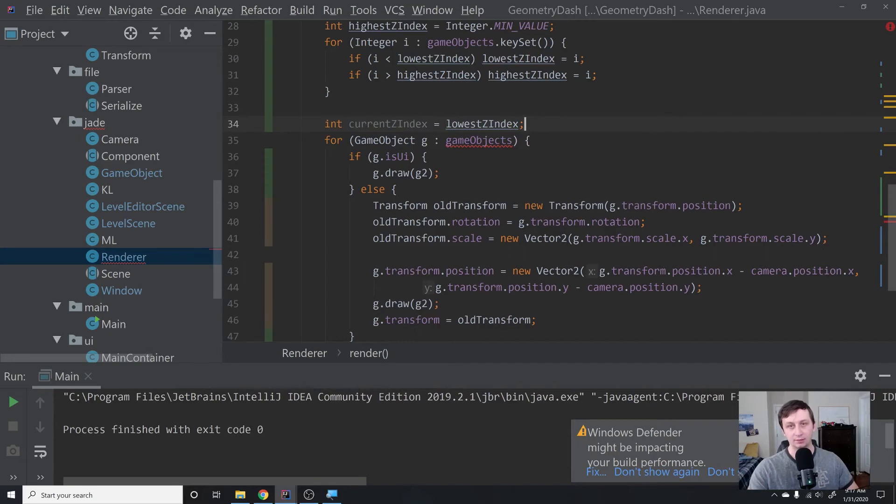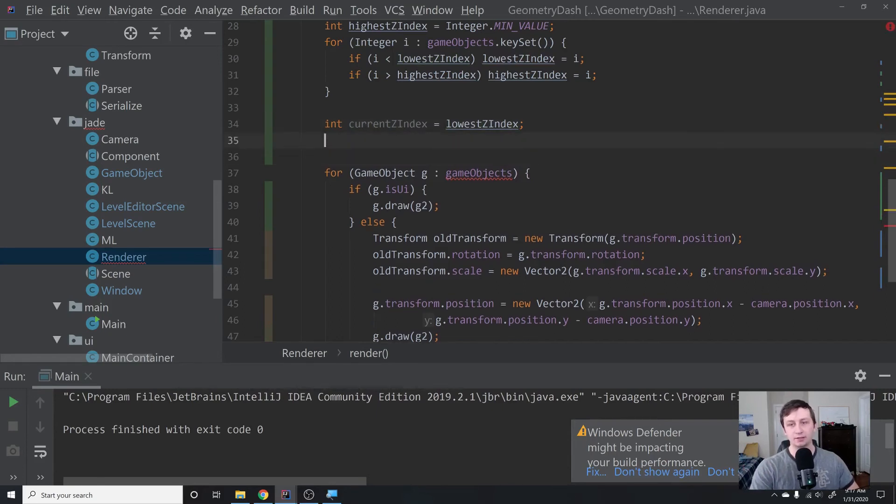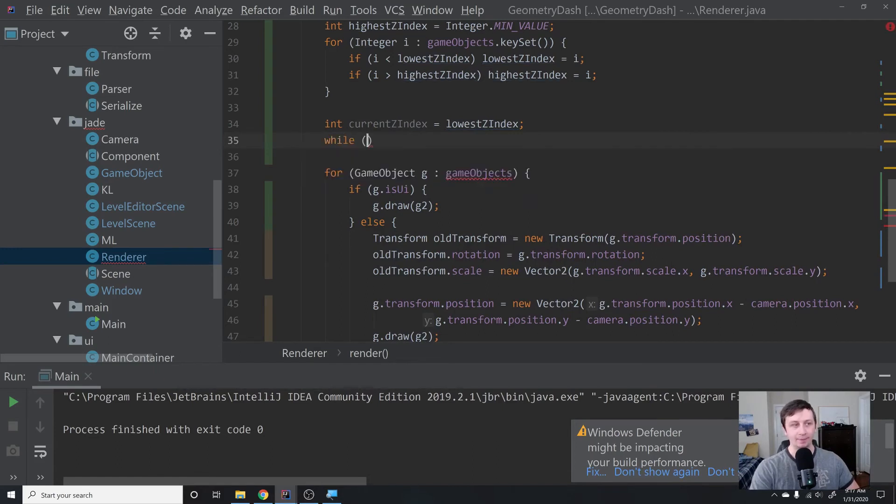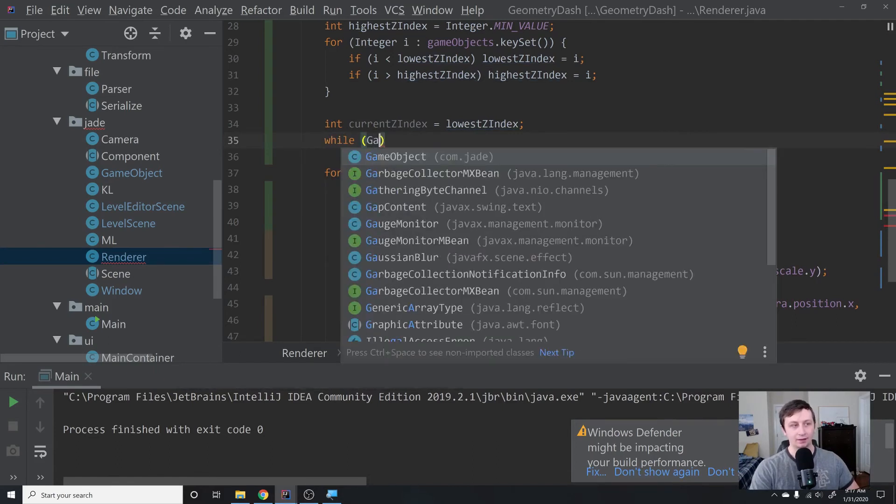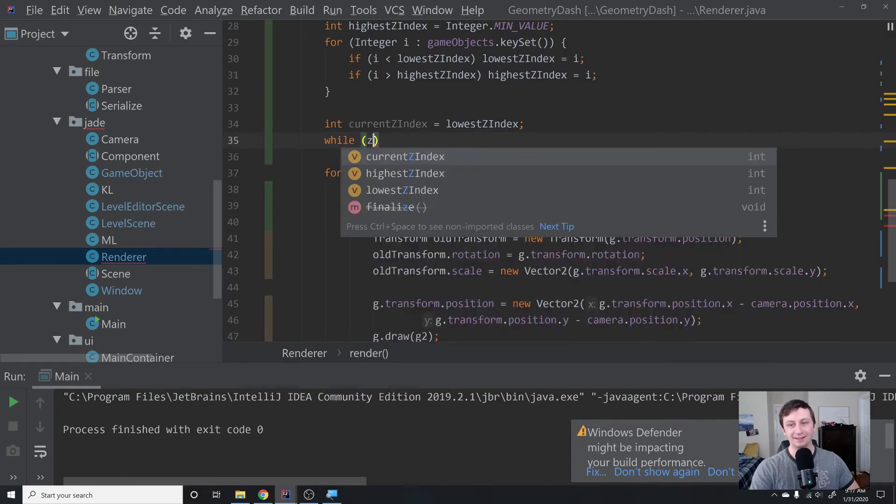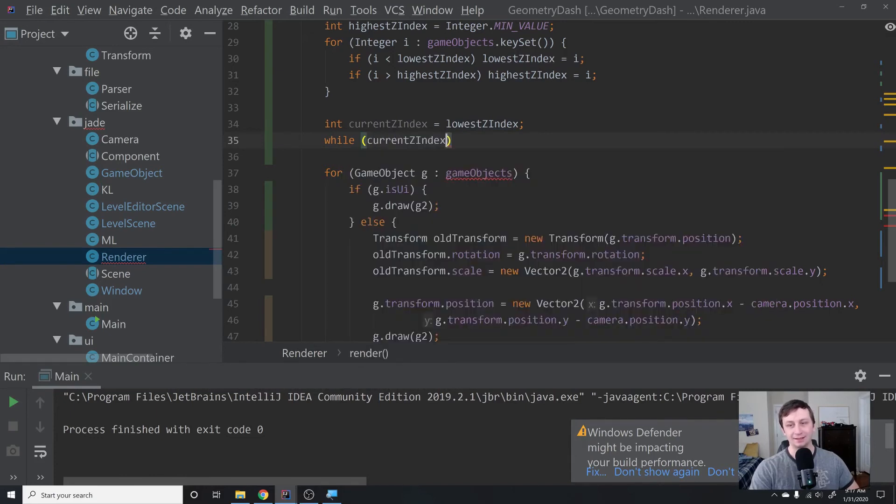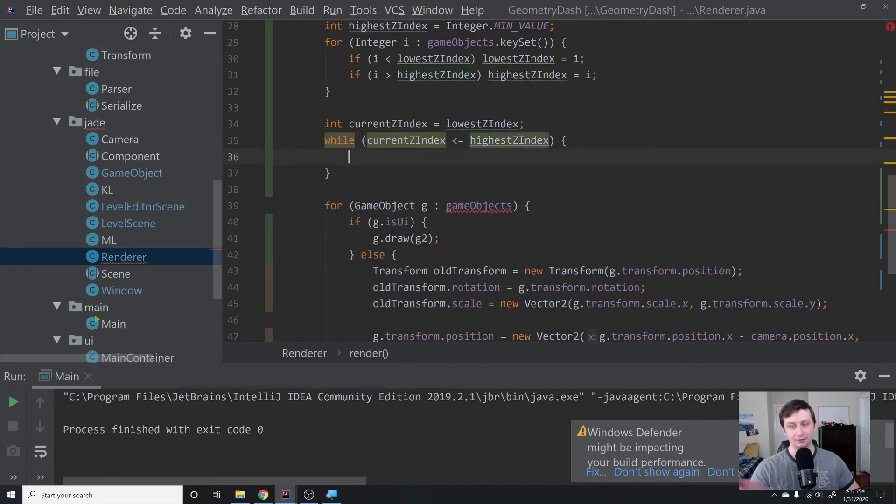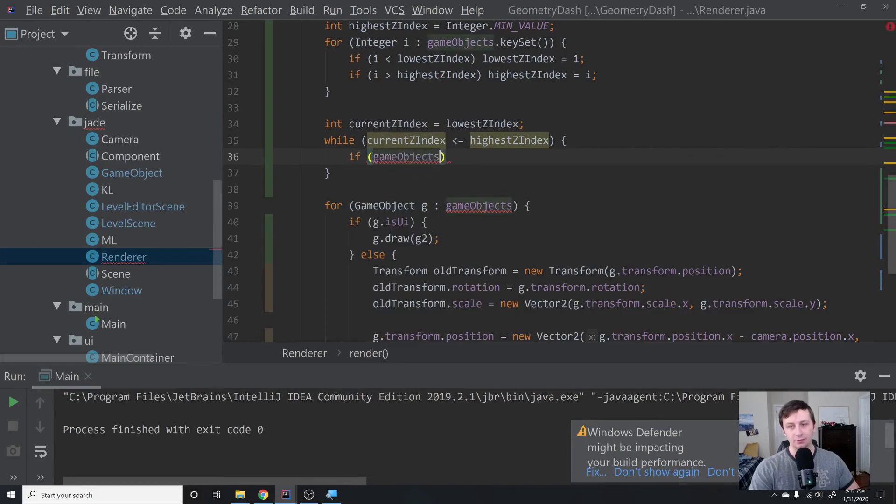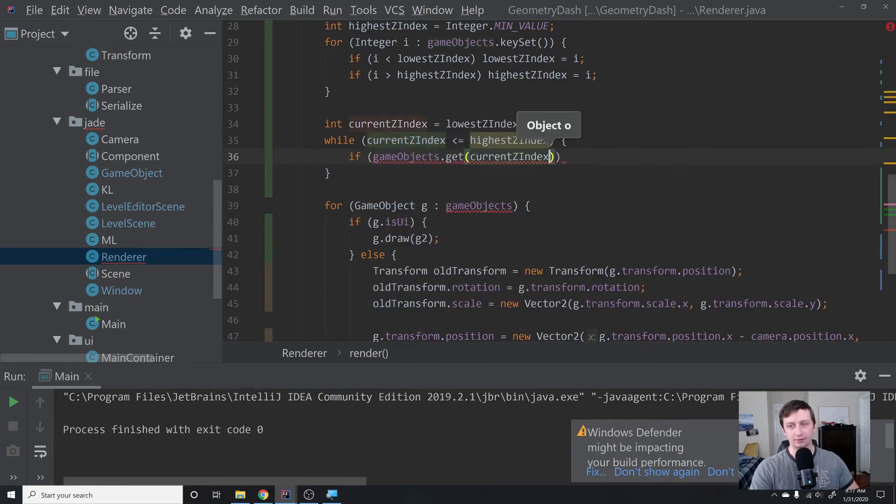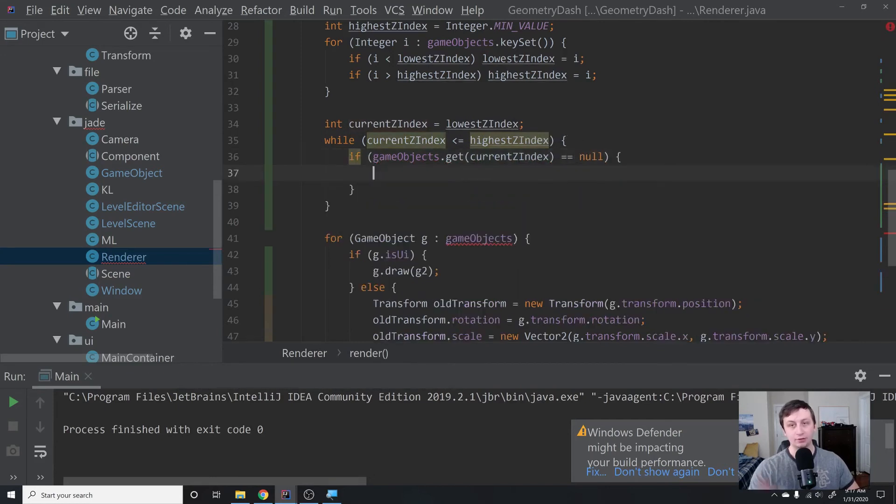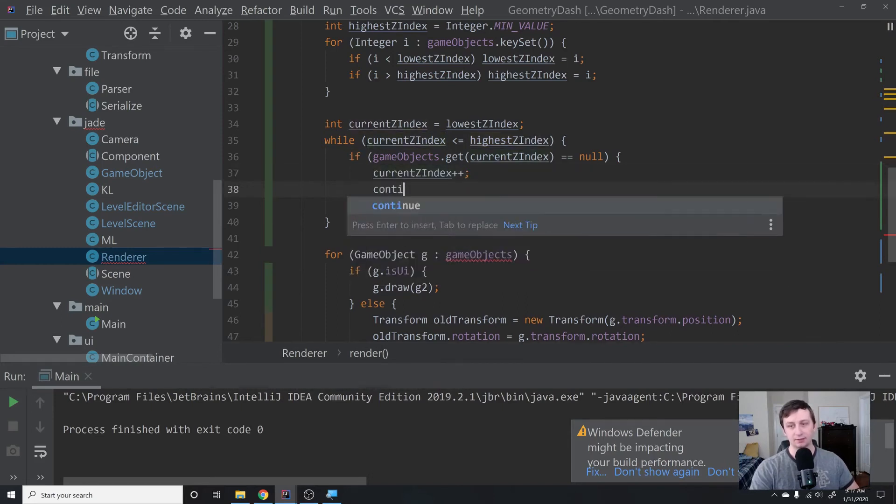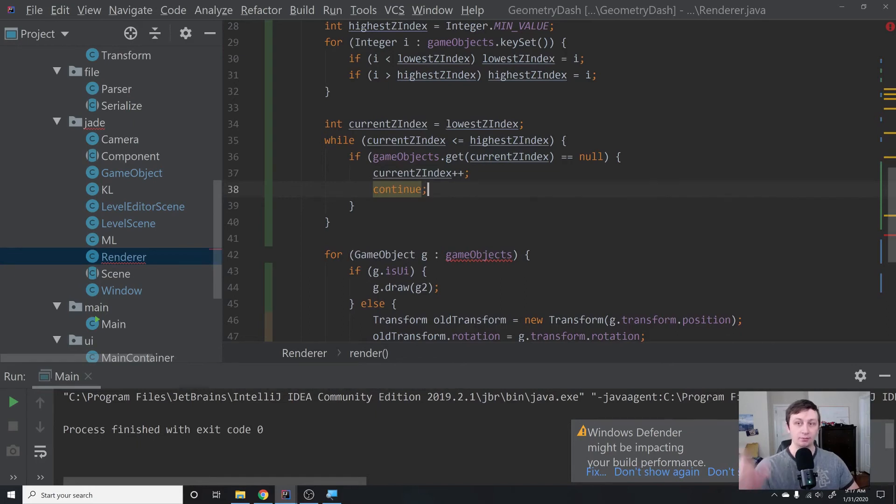Then we're going to say int current z-index equals lowest z-index. We're going to start at the lowest and reach that highest z-index. Then instead of for each game object, we say while current z-index is less than or equal to the highest z-index. We're going to loop through until we reach that highest z-index. We're going to say if the gameobjects.get current z-index is null—if there's no container at that point—then we will just say current z-index++ and then continue. We'll skip over. Basically, we're going to be looping through every single integer between the lowest and the highest. But like we just showed, we have from negative 10 to 10, but there is not an object between every single one of those points. We have this if statement just to check for that.